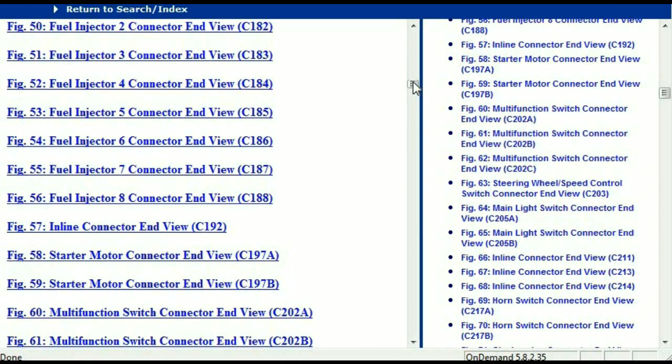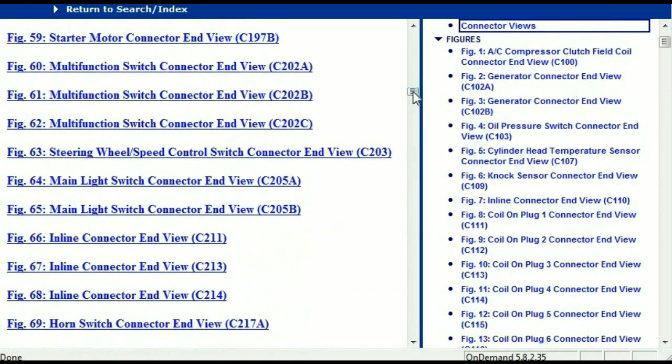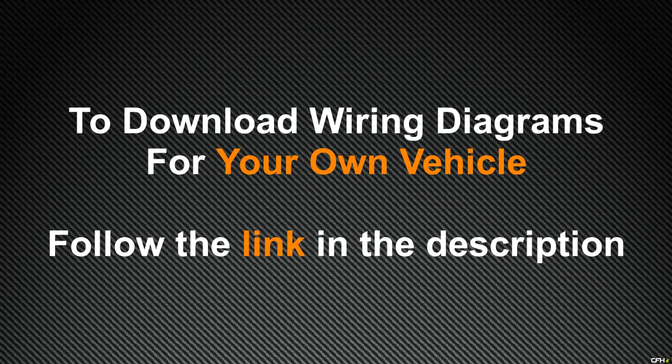In my opinion, this document is comprehensive and has all the information that you're going to require. In order to download this document and this valuable information, all you just have to do is go to the link which is in the description and follow the instructions. Like I said, these are absolutely free — you don't have to worry about fetching your credit card.